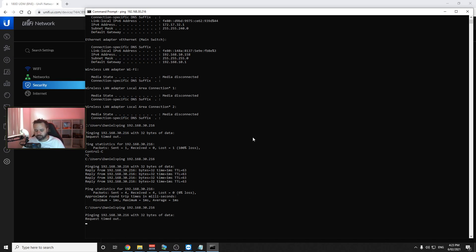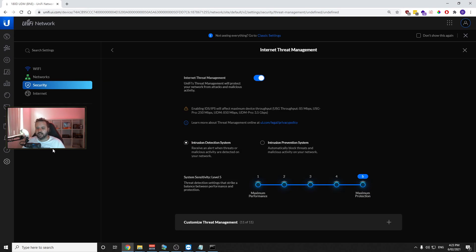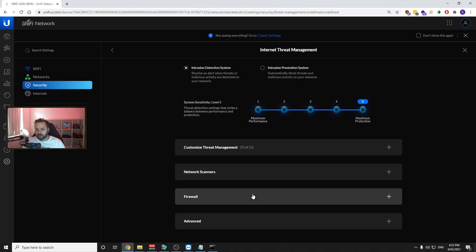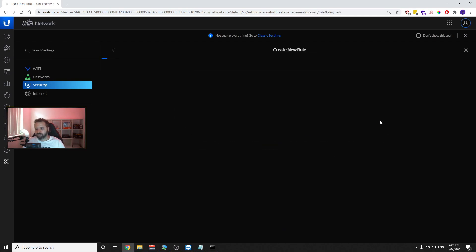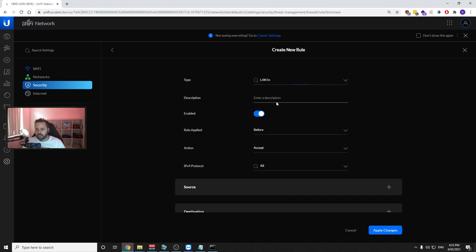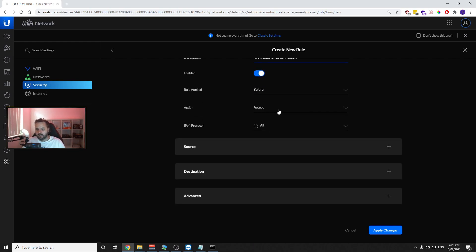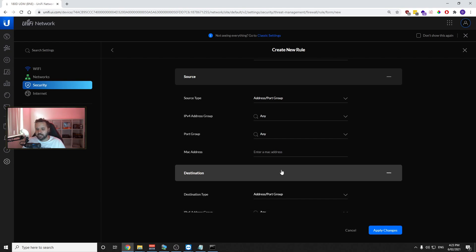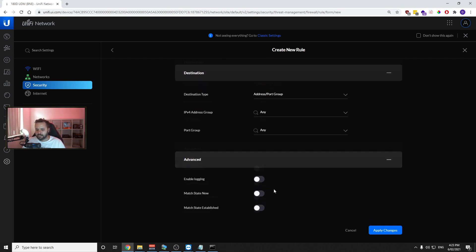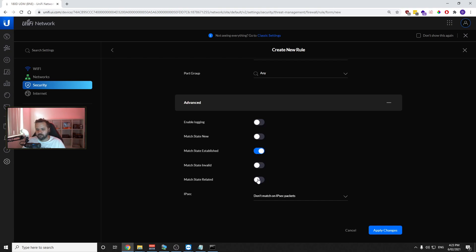The next step is to allow access from the office network to the IoT network. For this we need to create two different firewall rules. The first: go to Firewall, create a rule, set it to LAN In, name it "Allow established connections". Set the action to Accept, leave source and destination empty, and under Advanced select Established and Related.